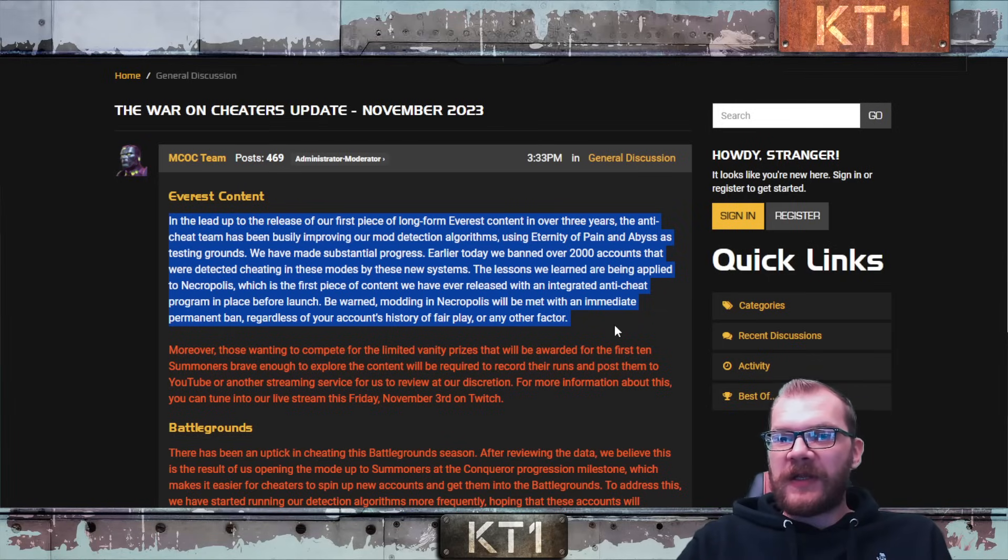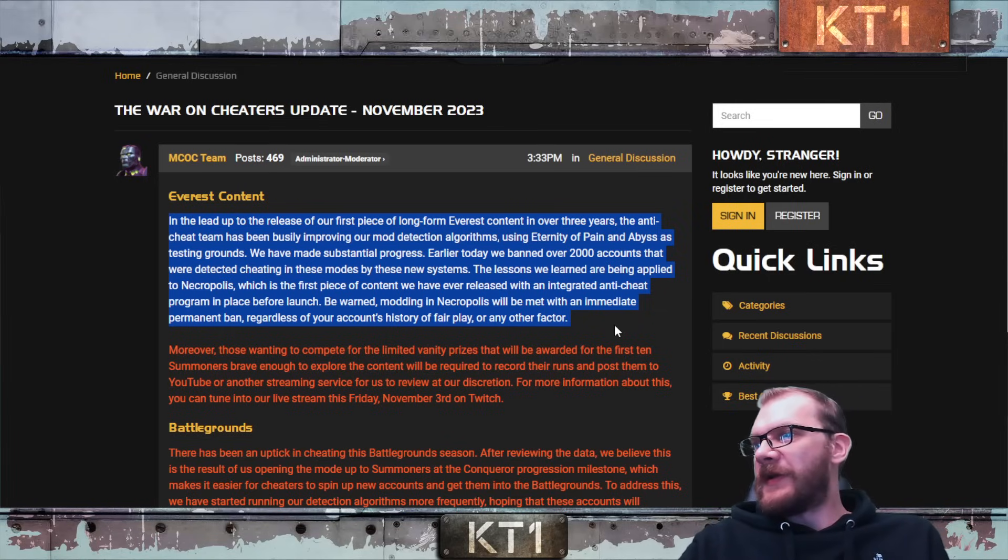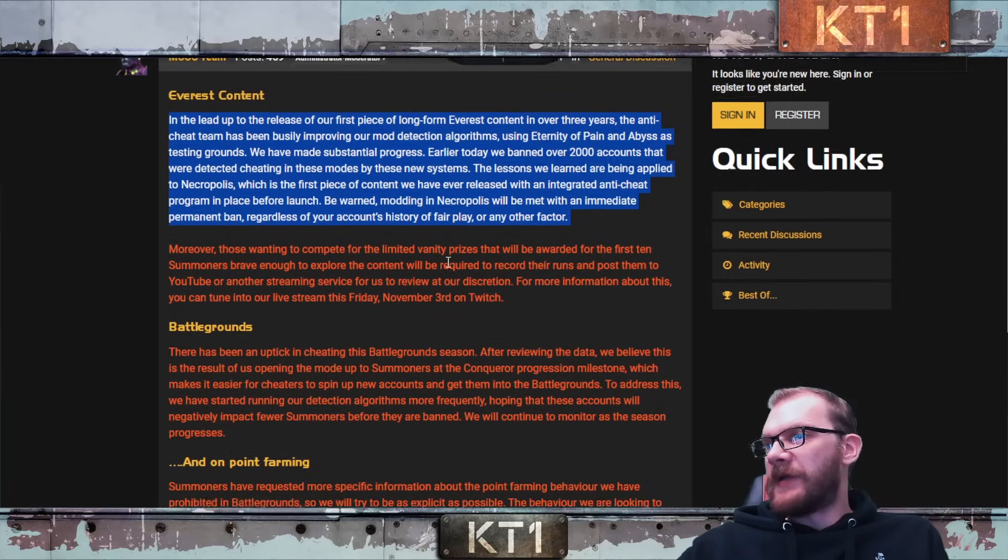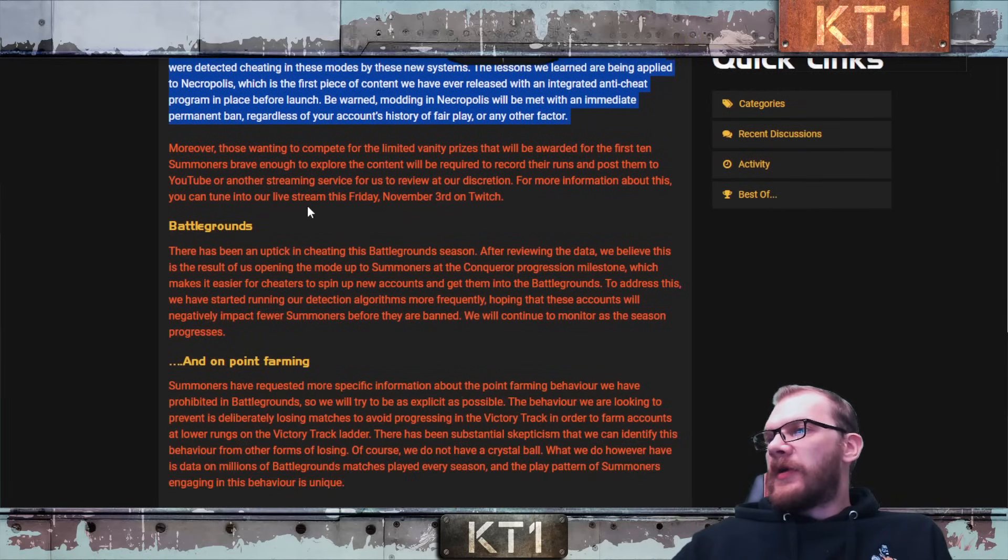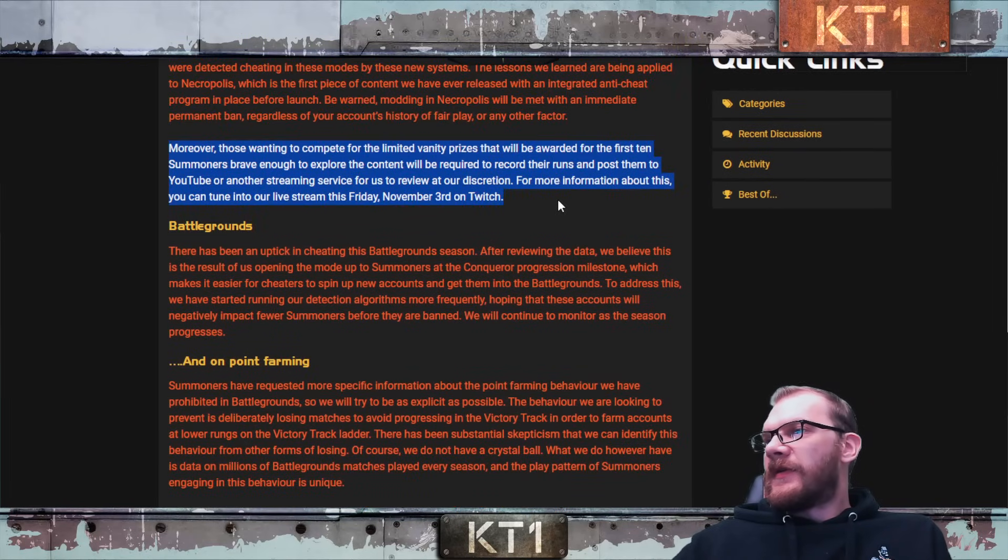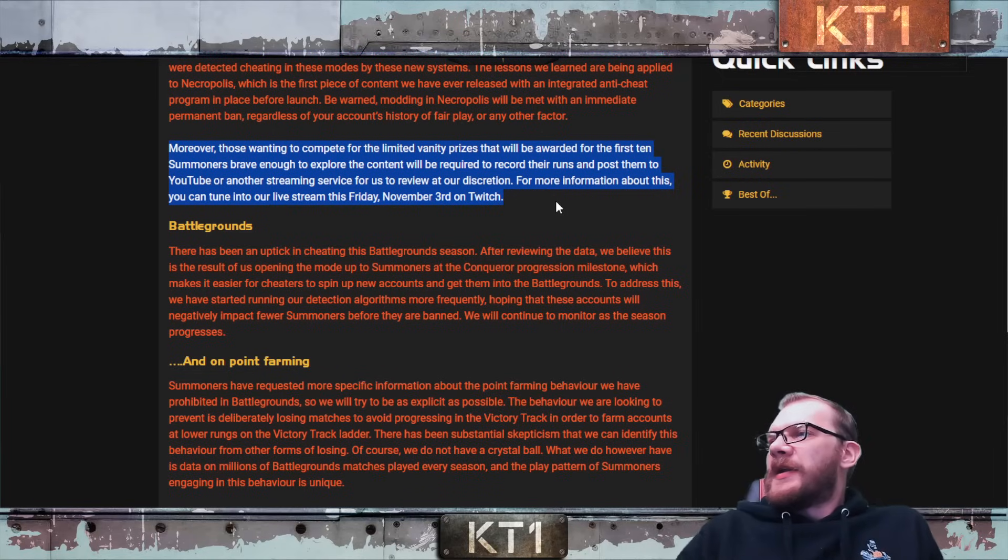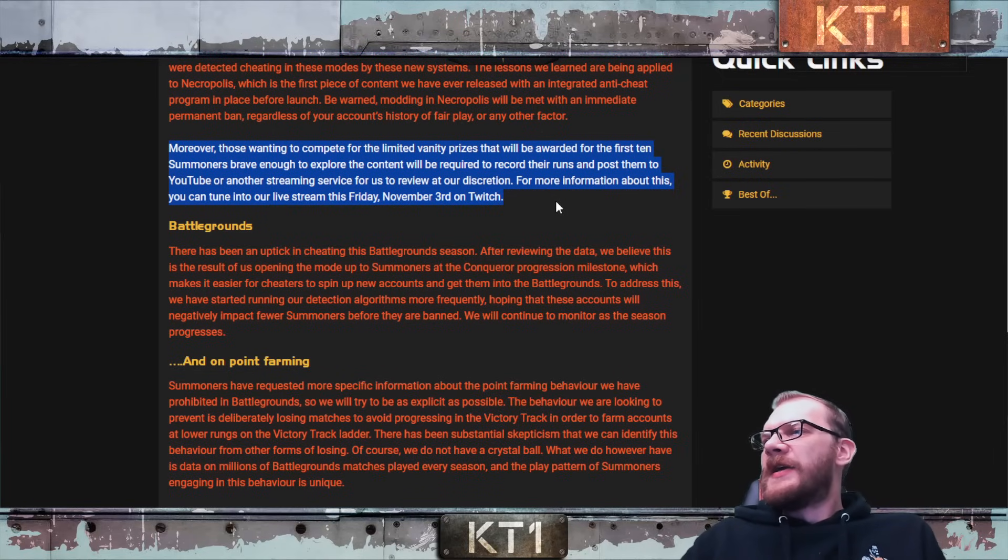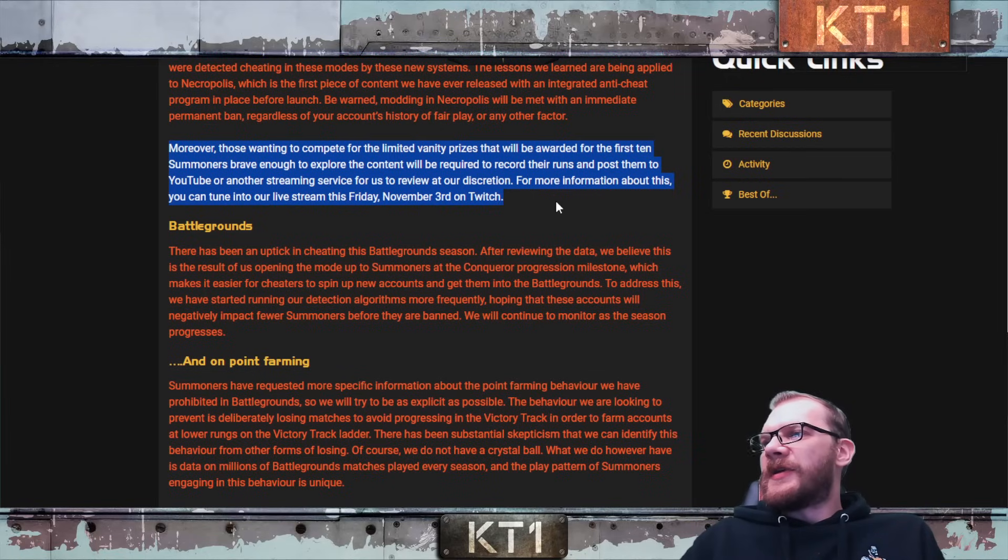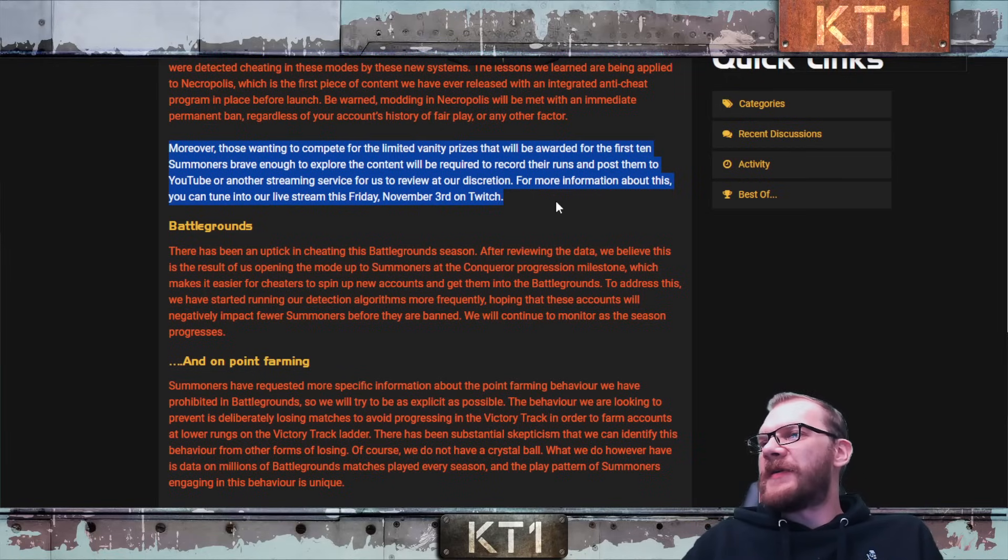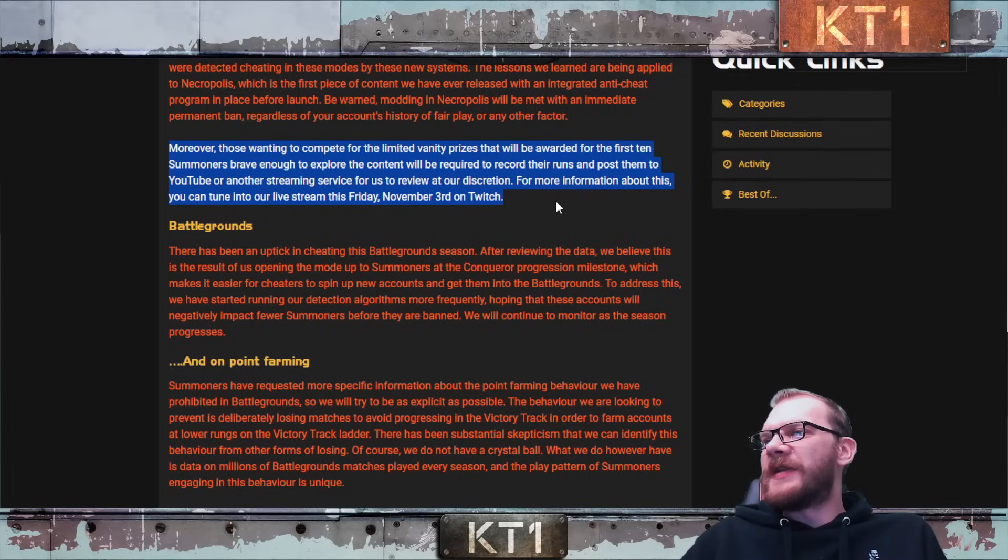Moreover, those wanting to compete for the limited vanity prize that will be awarded for the first 10 summoners brave enough to explore the content will be required to record their runs and post them on YouTube or another streaming service for us to review at our discretion.